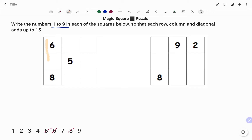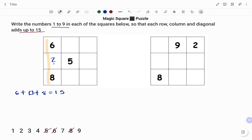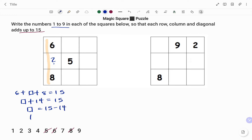Starting with my first column — we've been told that each row, column, or diagonal adds up to 15 — so to find the value of the empty box, I have 6 plus the empty box plus 8 equals 15. 6 plus 8 is 14, so I have box plus 14 equals 15. Therefore, to find the value in the box, I move 14 to the right-hand side, and that becomes minus, so it's 15 minus 14, which is 1.